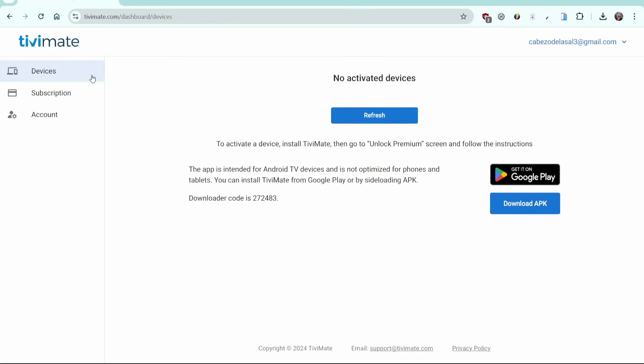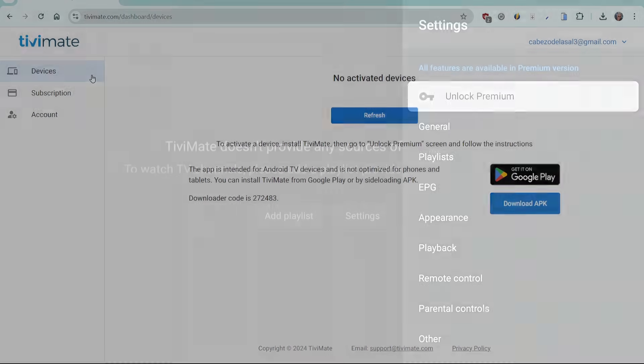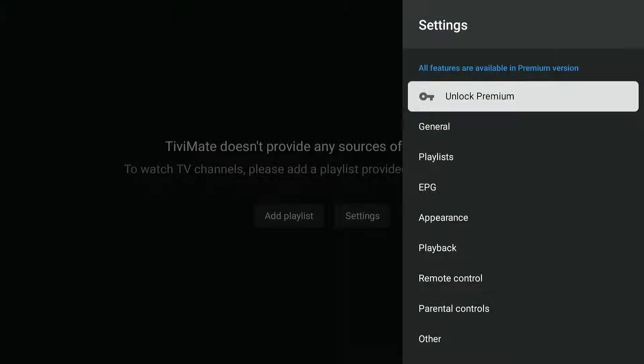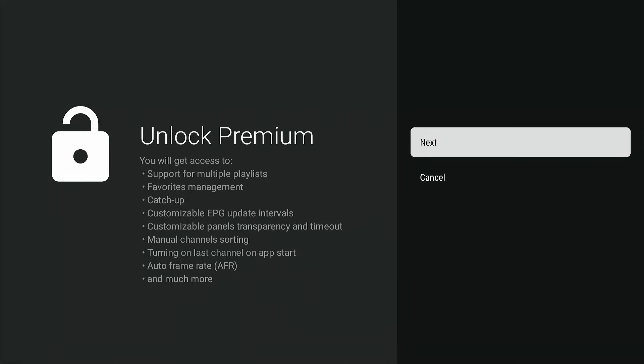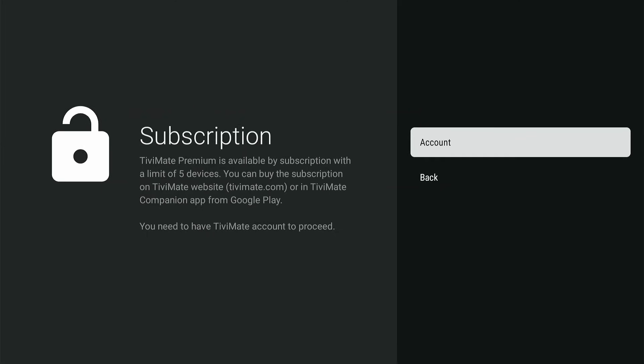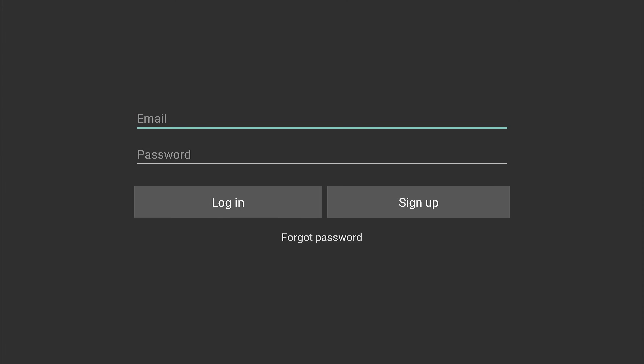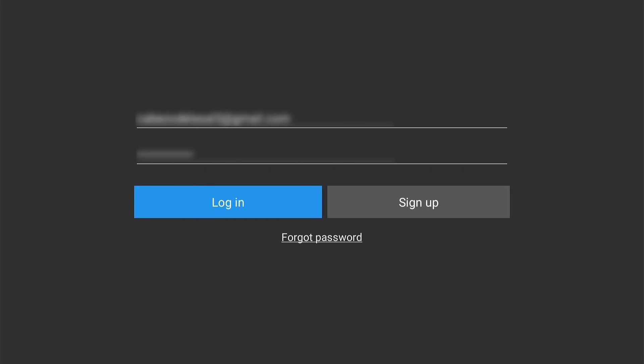Let's go back to Tivimate. Select Unlock Premium. The next page shows you the benefits of having a premium account. Click OK to continue. Select Account and press OK to go to the login page. Enter the details you've used to create your account earlier. Select Login and press OK.